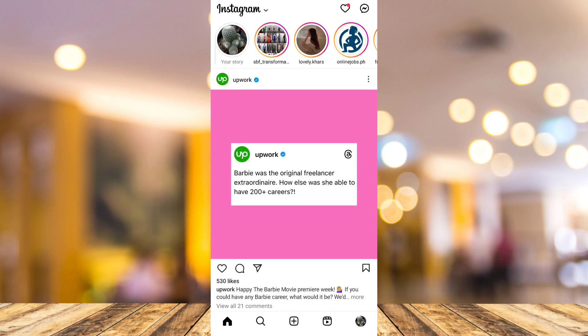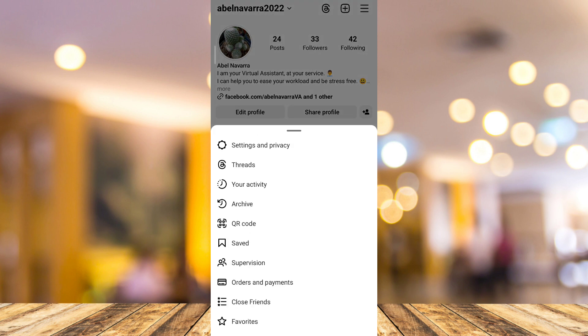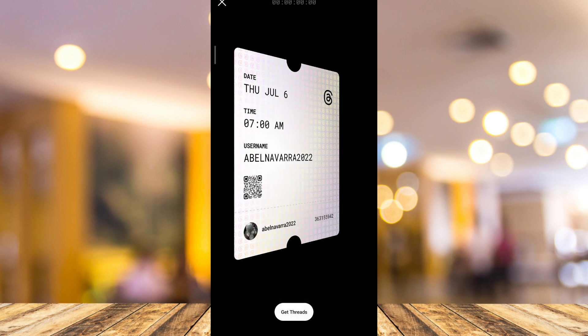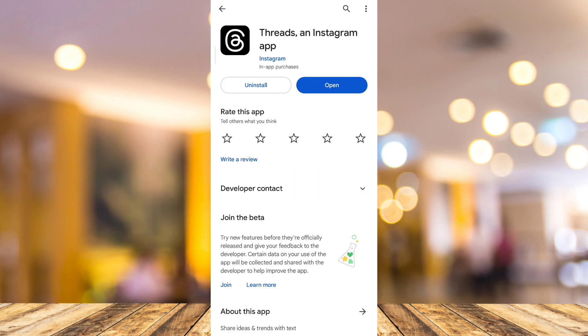So first, if you don't have the Threads app yet on your mobile phone, go to your Instagram and go to your profile page. Here on the profile page, tap on the three lines at the top right and you'll find Threads at the bottom of Settings and Privacy. Tap that one and you'll find this image right here, then tap on Get Threads. It will automatically go to Google Play Store or the App Store, and you will go right here on Threads. All you need to do is download this application, and once you're done, tap on Open.